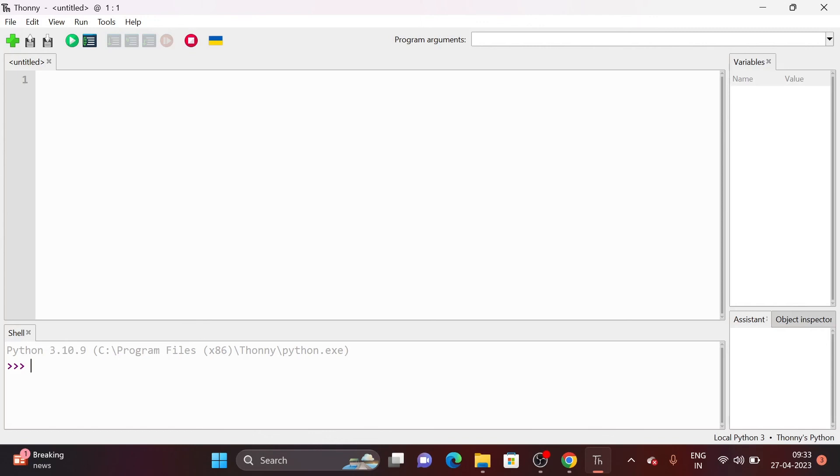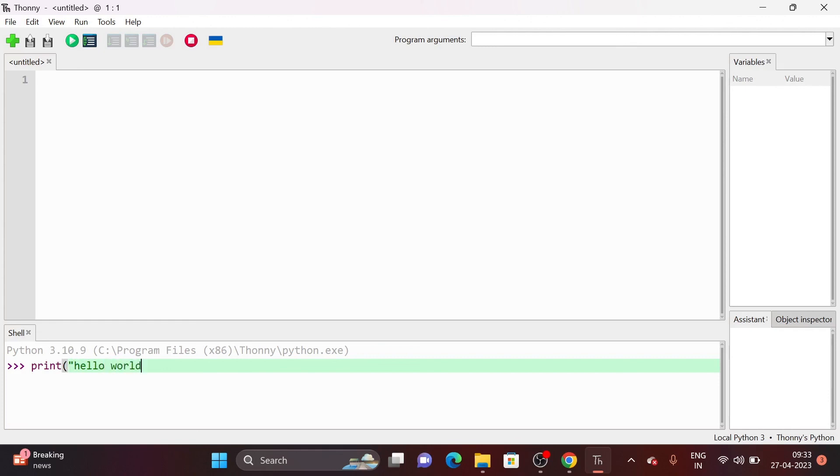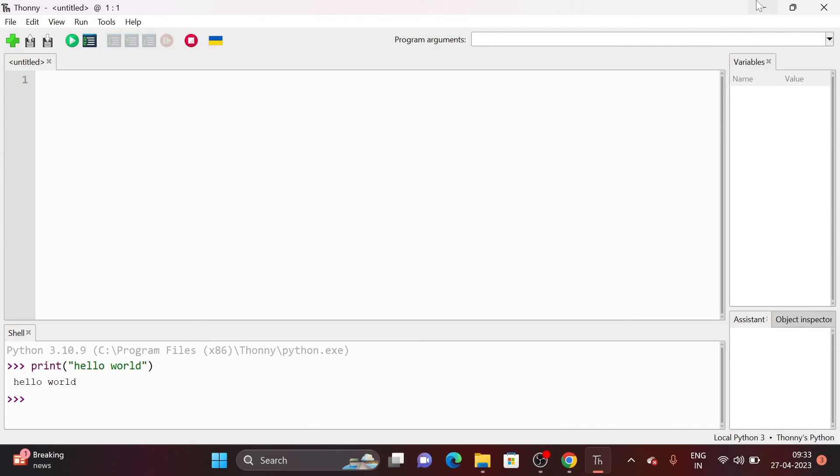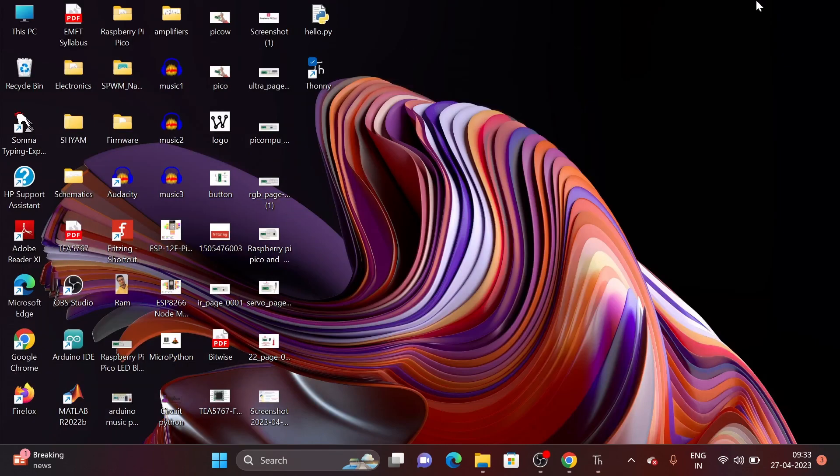And let's print the hello world. Yeah, so now we have successfully downloaded and installed the Thonny. Thanks for watching.